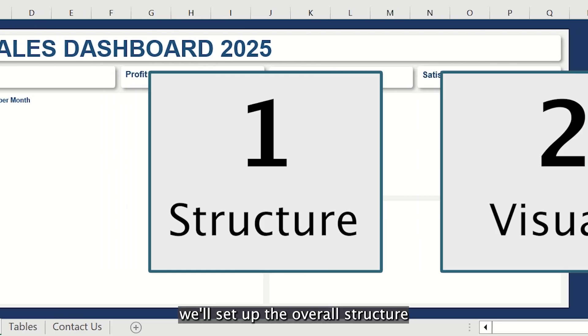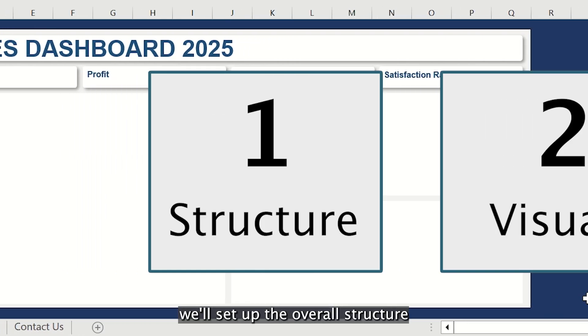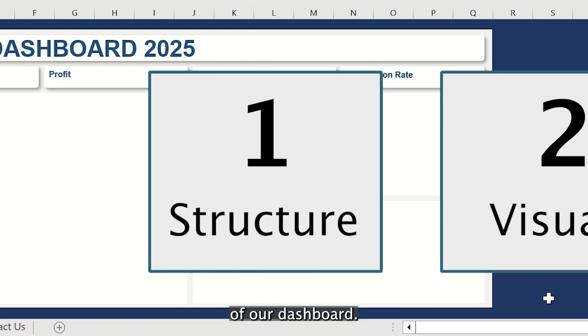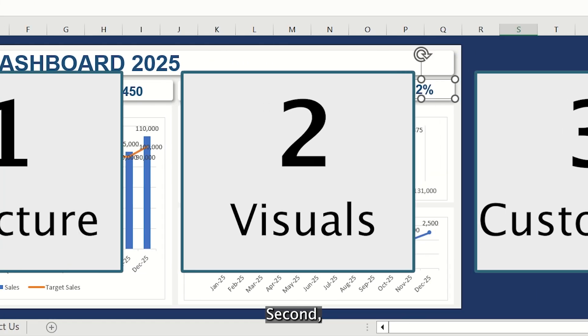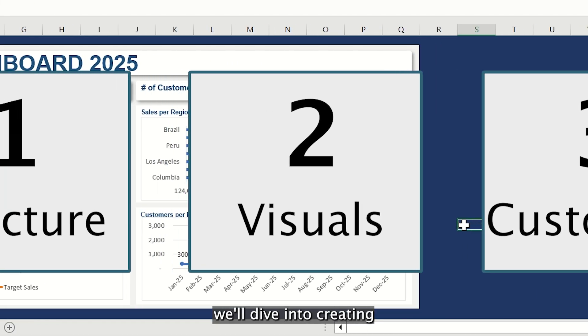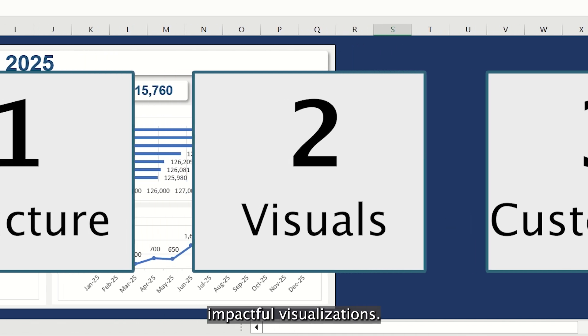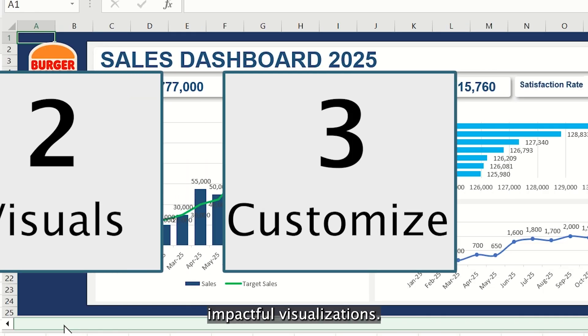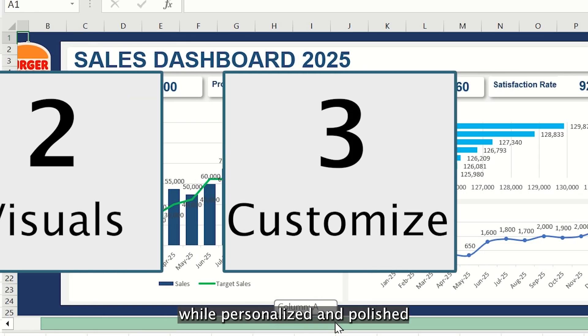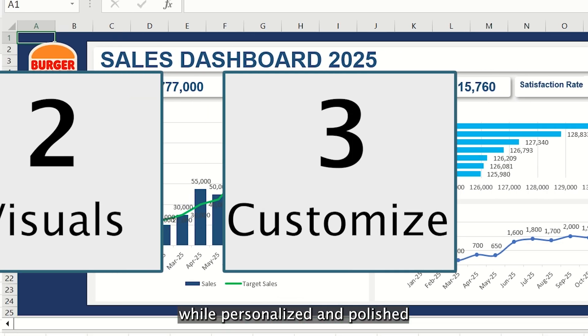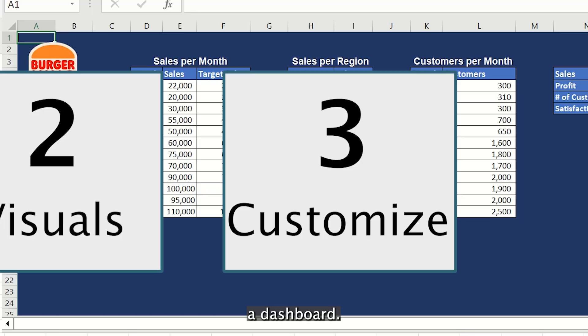First, we'll set up the overall structure of our dashboard. Second, we'll dive into creating impactful visualizations. And finally, we'll personalize and polish the dashboard.